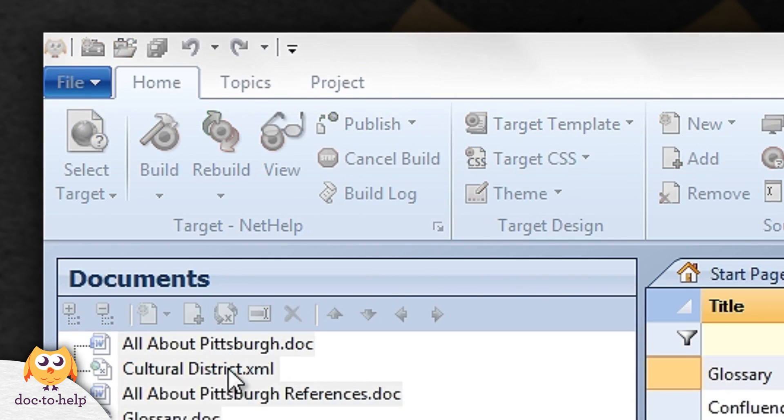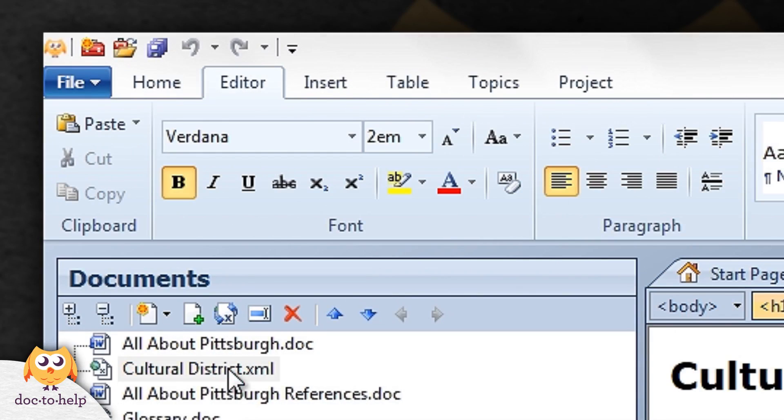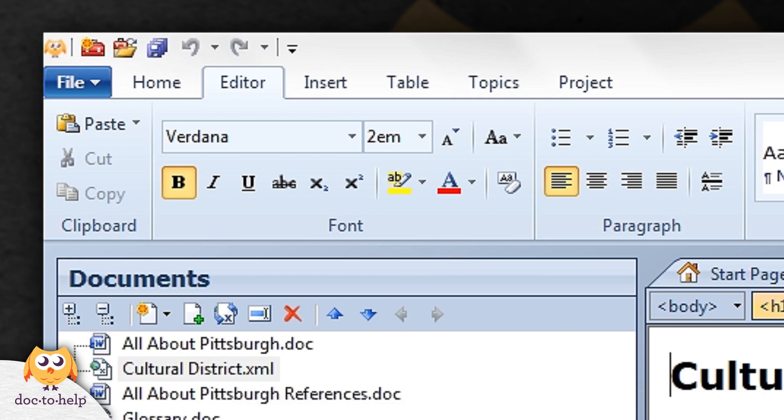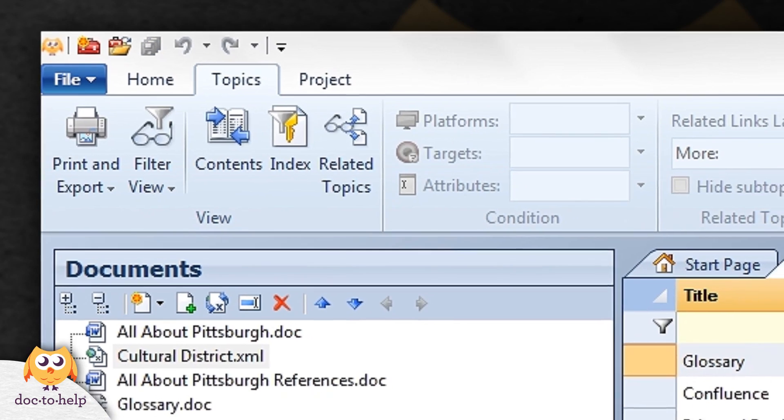The editor, insert, and table tabs appear only when you open a document in Doc2Help's built-in HTML5 content editor.